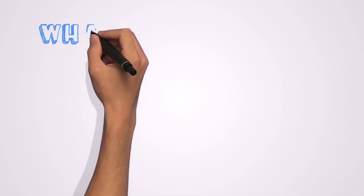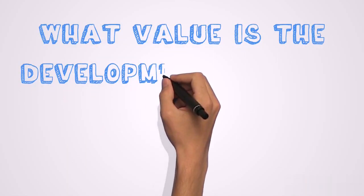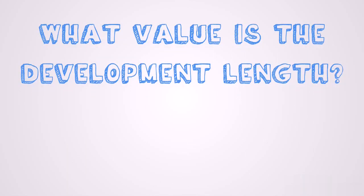Now, what value is the development length and how do we calculate it? You are going to watch this in my next video because I'm going to be explaining how to calculate the development length, what value is the development length. So you sure want to watch my next video.